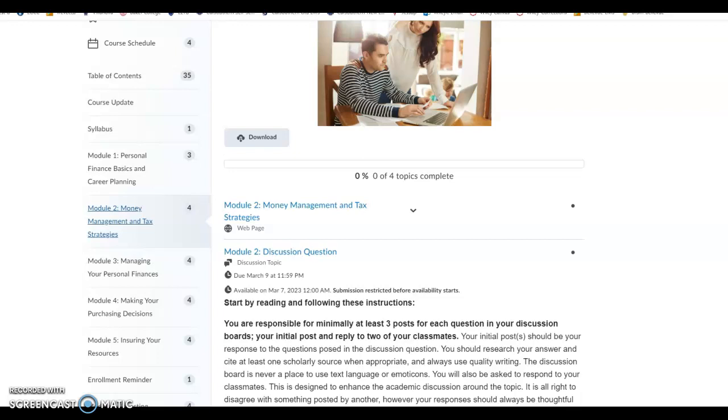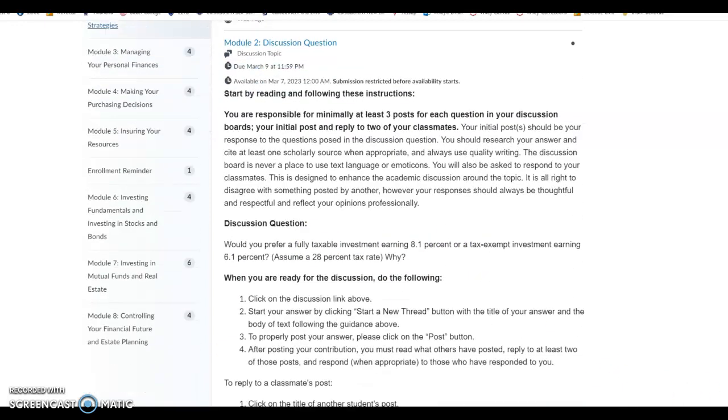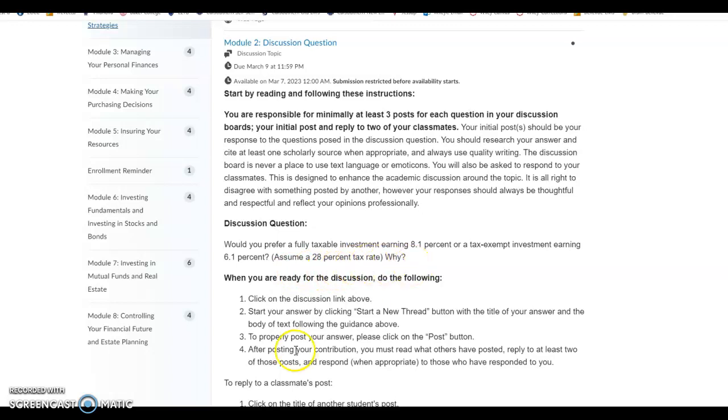Also, minimizing our taxes as well. So the discussion board post this week is, would you prefer a fully taxable investment earning 8.1% or a tax-exempt investment earning 6.1%? Assume a 28% tax rate and why would you choose which one?